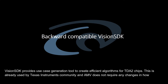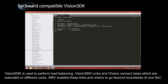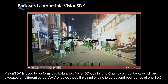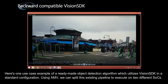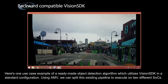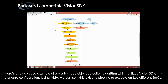Vision SDK provides a use case generation tool to create efficient algorithms for TDA-2 chips. This is already used by the Texas Instruments community, and AMV does not require any changes in how Vision SDK is used to perform load balancing. Vision SDK links and chains connect tasks executed on different cores, and AMV enables these links and chains to go beyond the boundaries of one SoC. Here is one use case example of a ready-made object detection algorithm which utilizes Vision SDK in a standard configuration. Using AMV, we can split this existing pipeline to execute on two different SoCs.